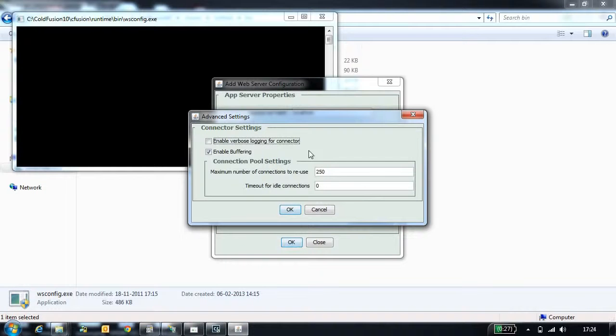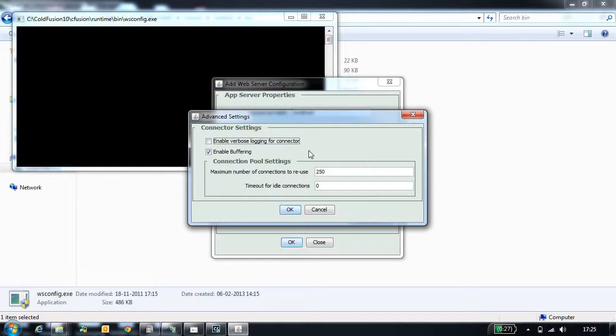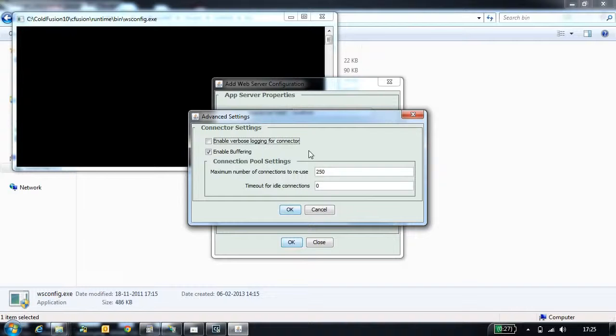Enable buffering is another option which by default is enabled. This allows IIS to buffer the response. Eventually it has a performance gain, but if your application uses CF flush, this option needs to be disabled.